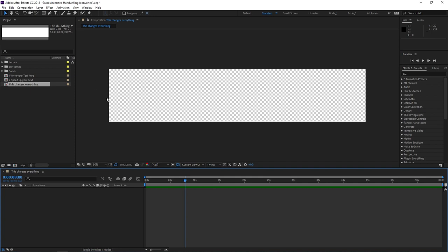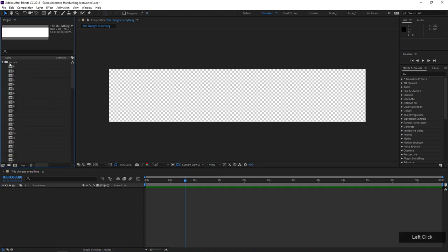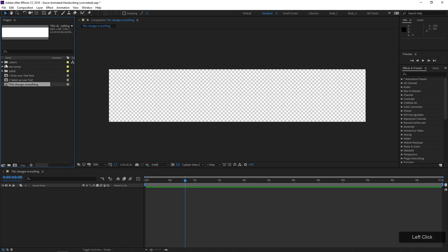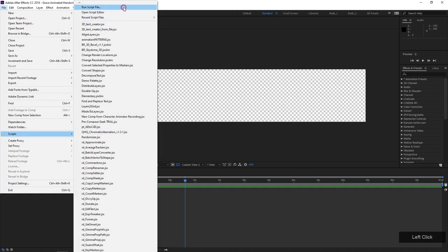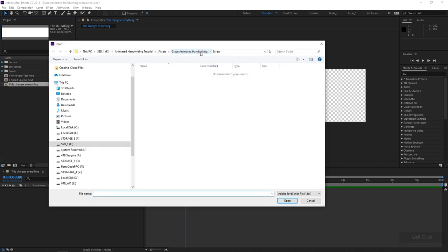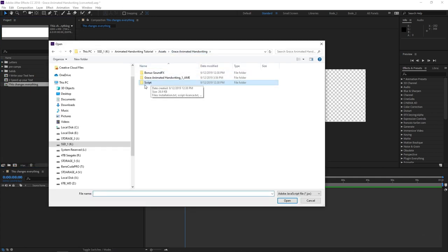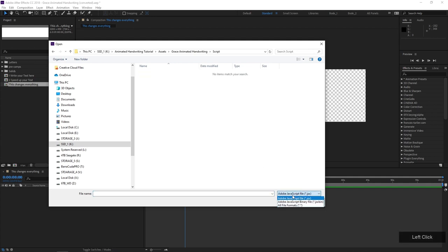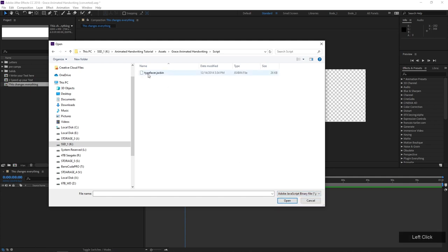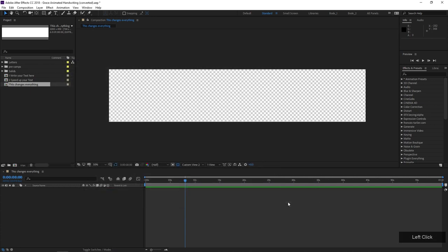The way this project creates the text is it uses a script which automates the process of adding individual characters. There's a folder called Letters with basically all the characters you need. You could add those manually, but I don't recommend it. To run the script, go to File, Scripts, Run Script File. Inside your Grace Animated Handwriting folder, find the Script folder, change the file type to Adobe JavaScript binary file, and you'll see the script to run.